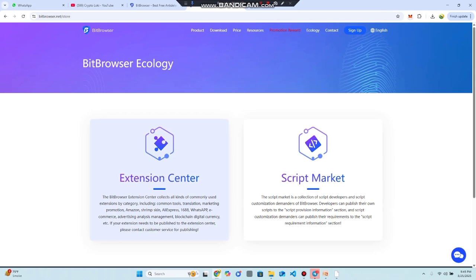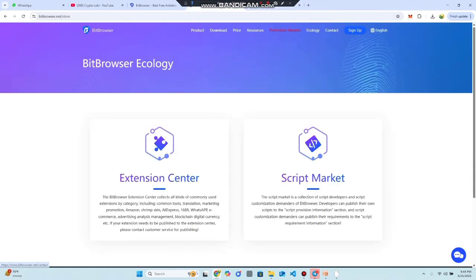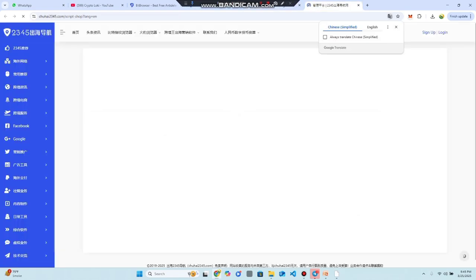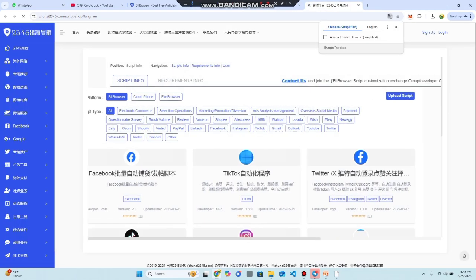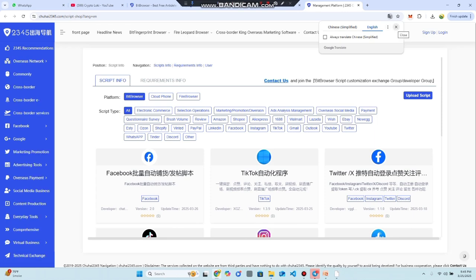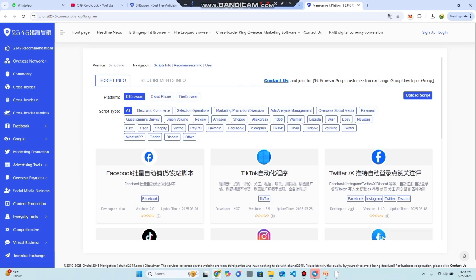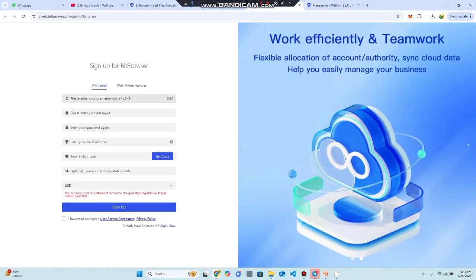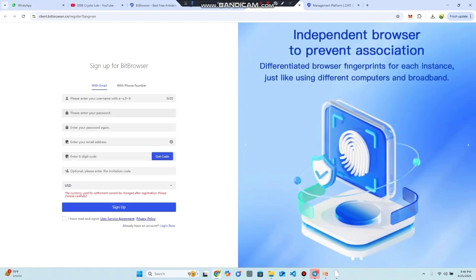There is a script market which is really developer-friendly. First of all, you need to create an account on this platform. This is the main open interface dashboard where you can join and create your account. This is the sign-up page for Bit Browser, where you use your email address.